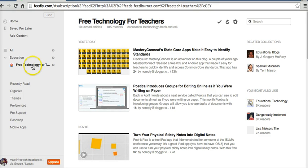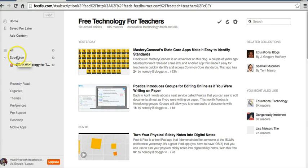And so on the left-hand side now, we can see FreeTechForTeachers, and it's in the education section. And that's the only thing that I'm subscribed to.